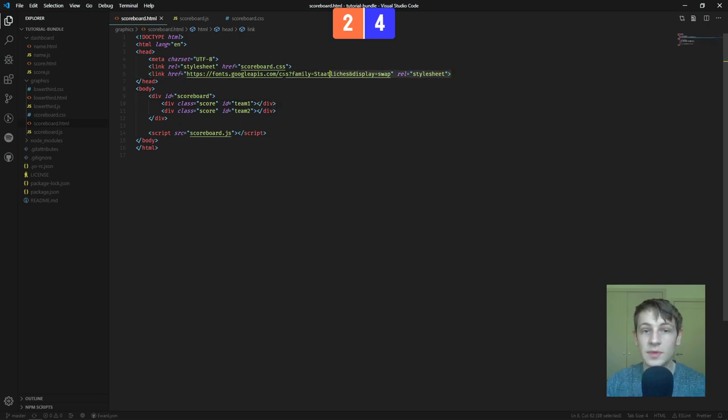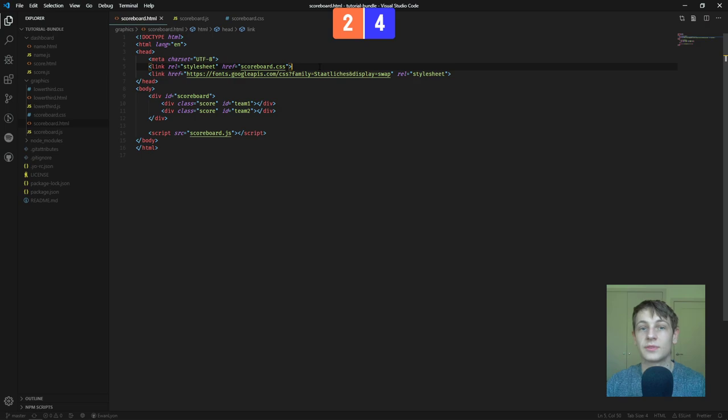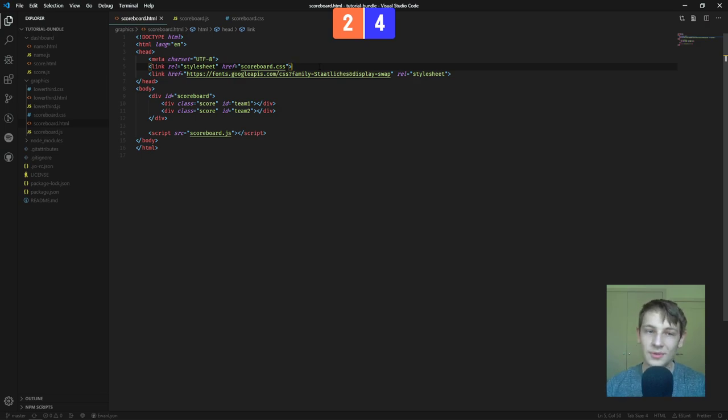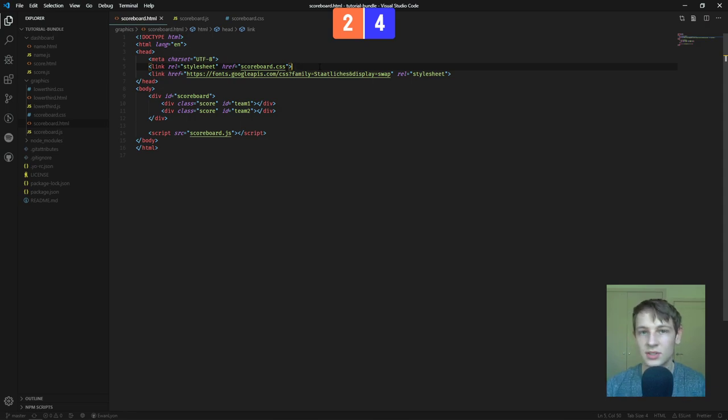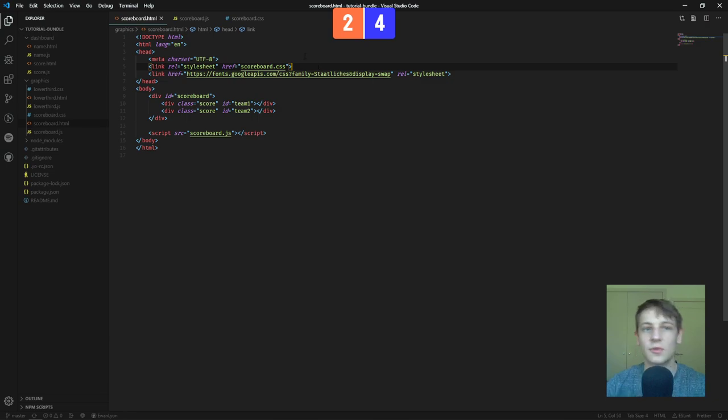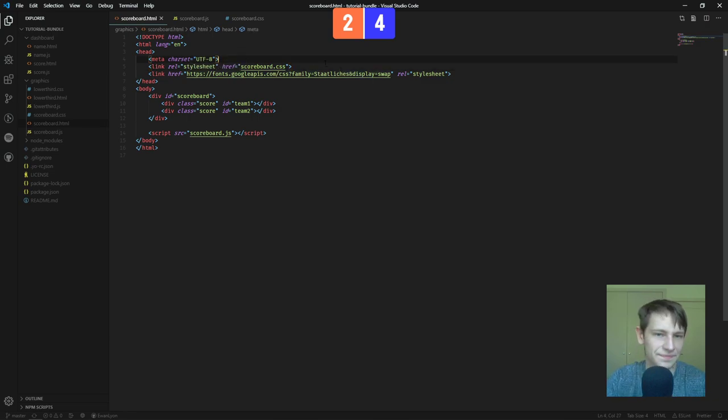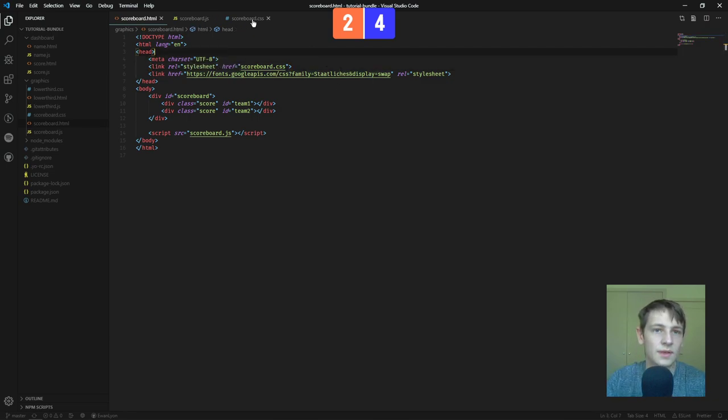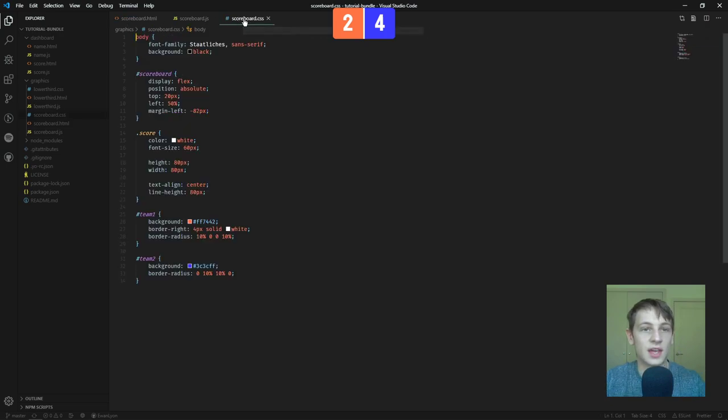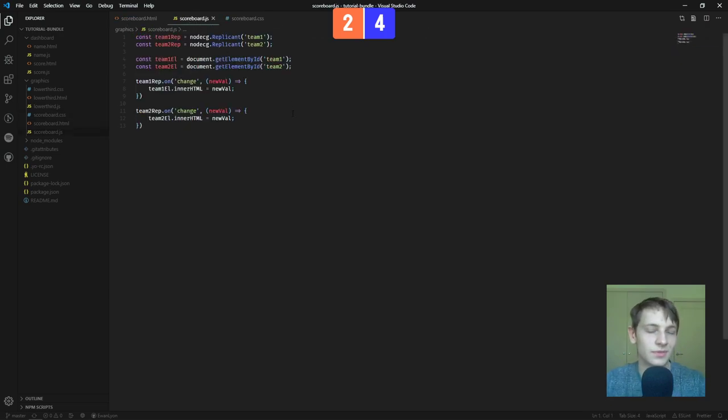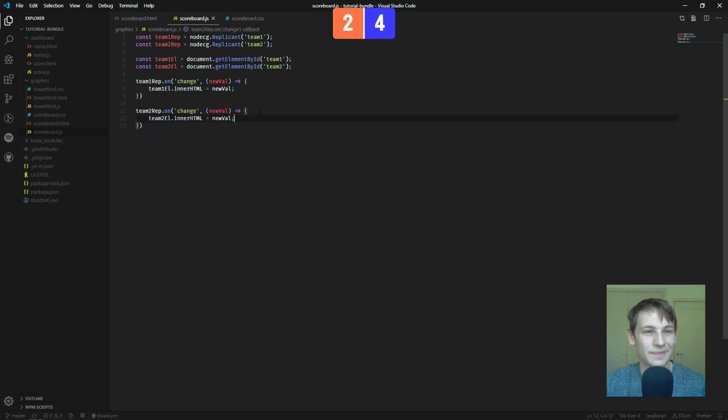But we basically have like a parent element so we can move it around called scoreboard. And then two more divs with the class of score since they both share similar CSS attributes and an ID to get them. The divider in the middle is actually just done through CSS. But if you wanted to add another div called divider or something, you absolutely could. We also, for both of these, will be linking the font from Google's fonts API.